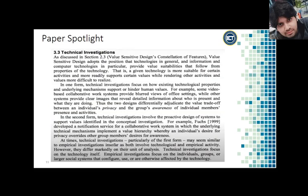Third, they cover technical investigations. Technical investigations are like empirical investigations that target the systems instead of the users. They ask the same kind of questions but are especially targeting whether or not the systems are compatible with the values of the users.